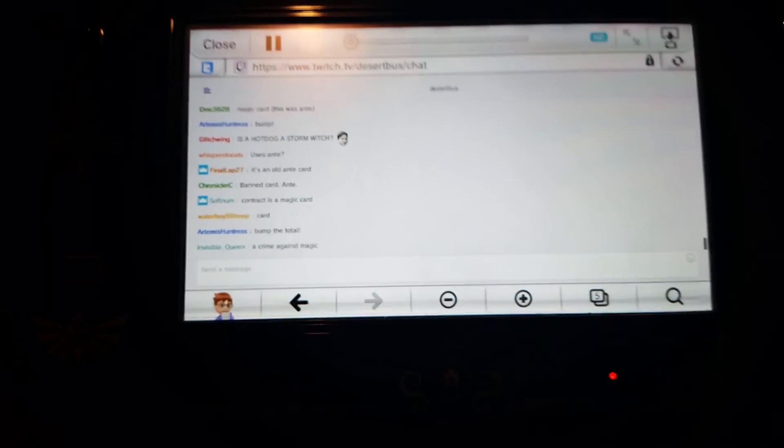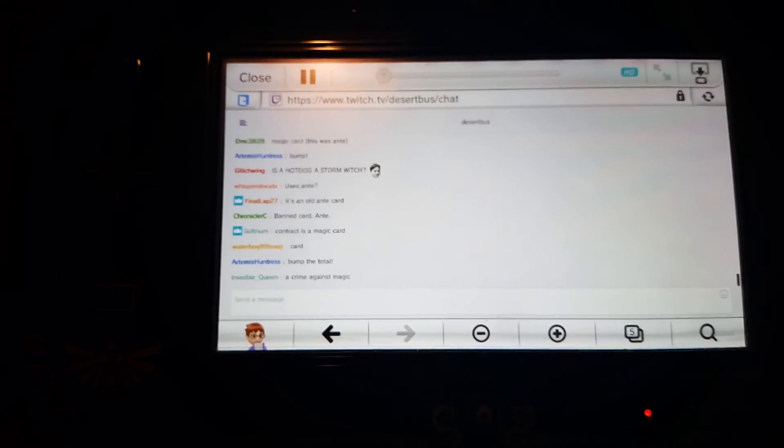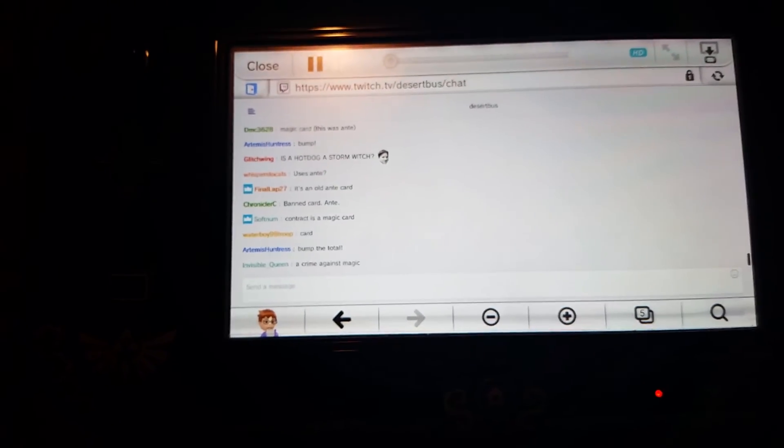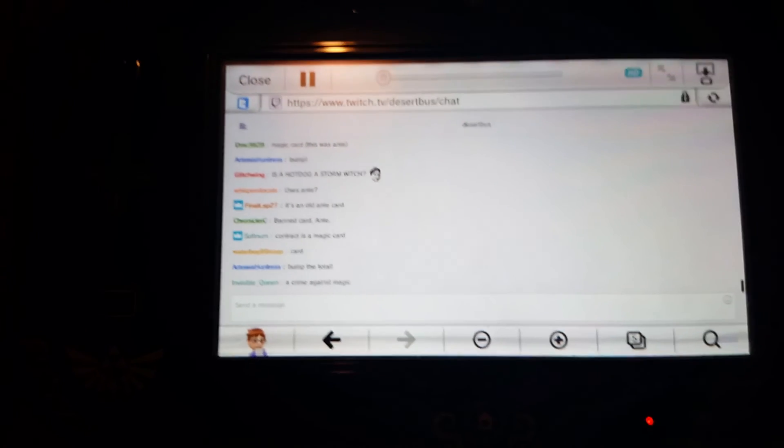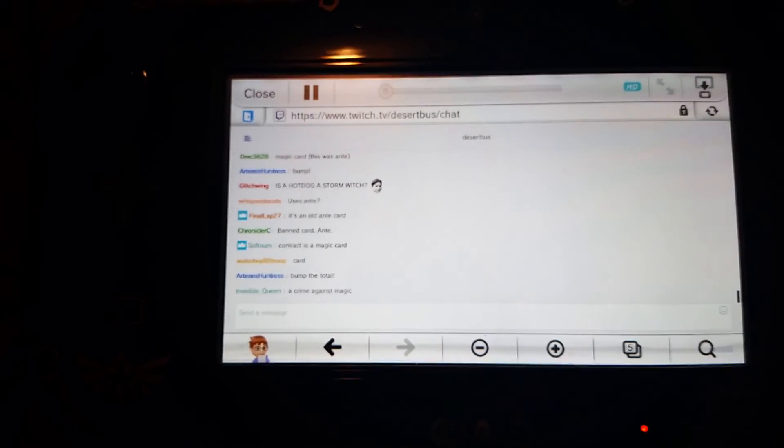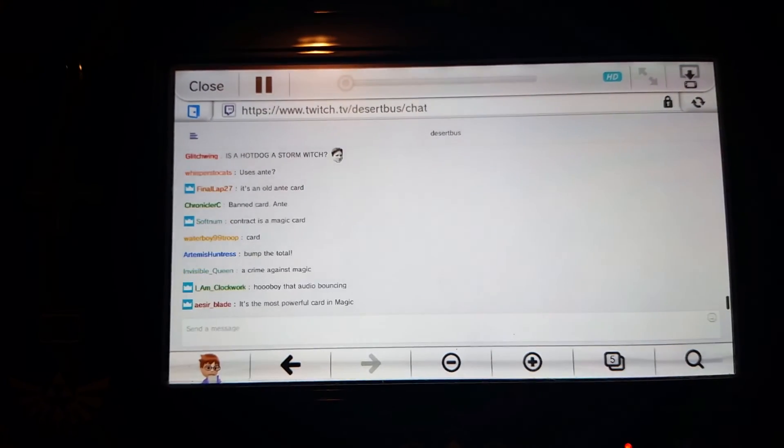But yeah, that's how to stream Twitch on the Wii U now. And ciao.